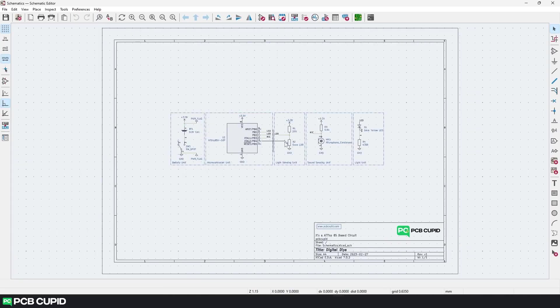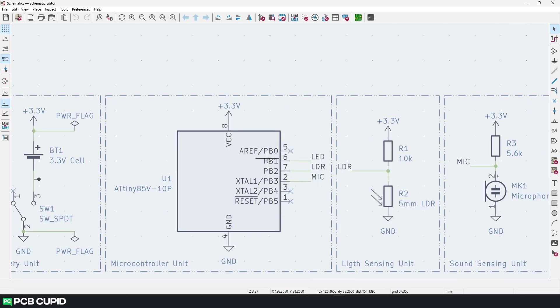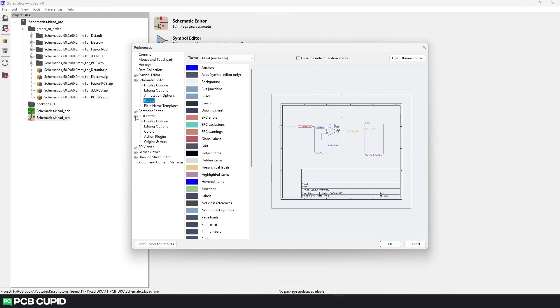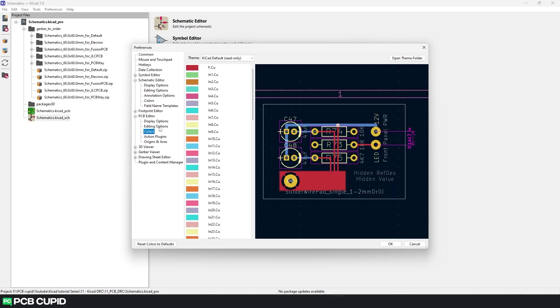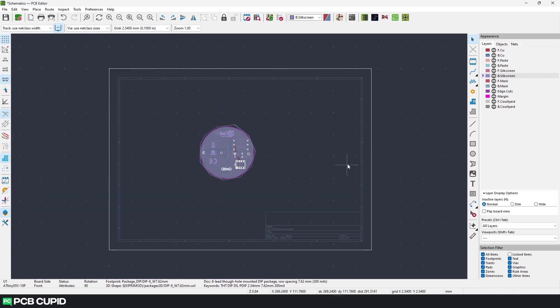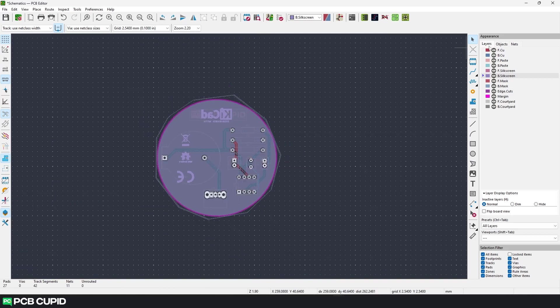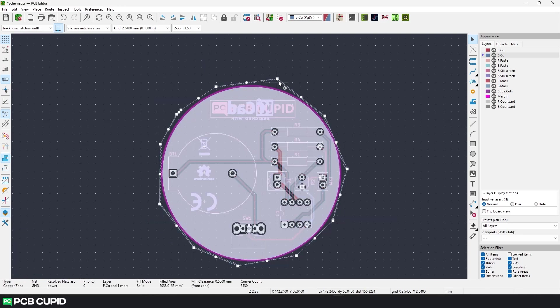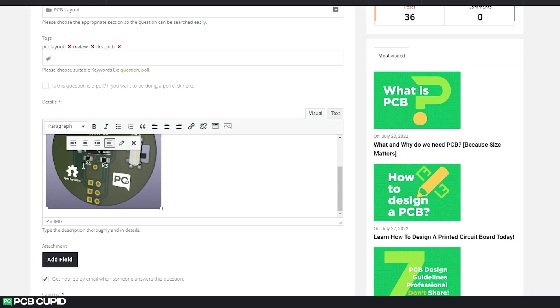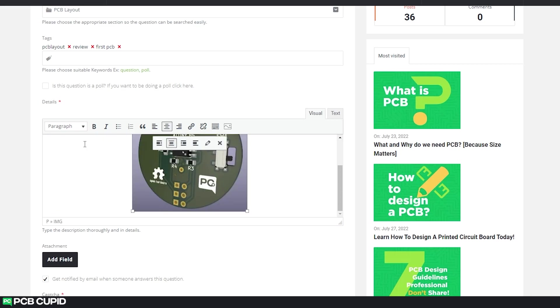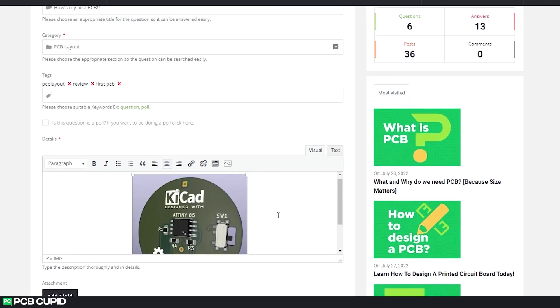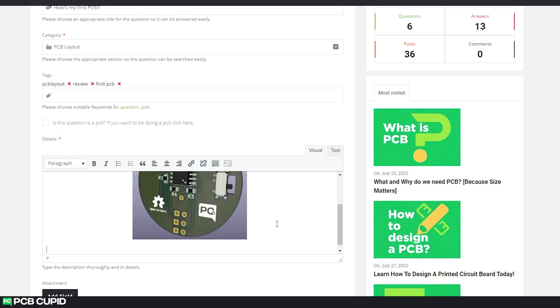And now you can see the theme has been applied to the schematic editor. And follow the same process for the PCB editor, footprint editor, and the symbol editor. This brings us to the end of the video. If this video was helpful, make sure to like and subscribe to the channel and don't forget to share the content with people who are interested in similar topics. Finally, if you have any questions or doubts, don't forget to reach out to us at PCB Cupid Q&A. Until the next video, keep learning and keep creating.